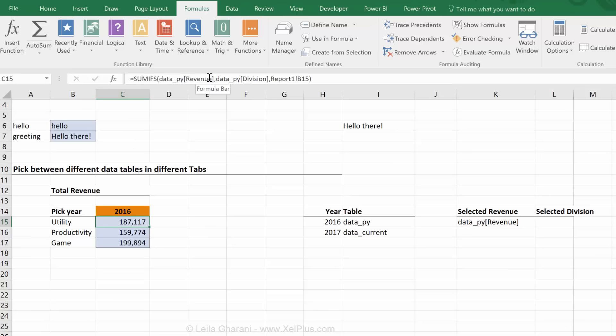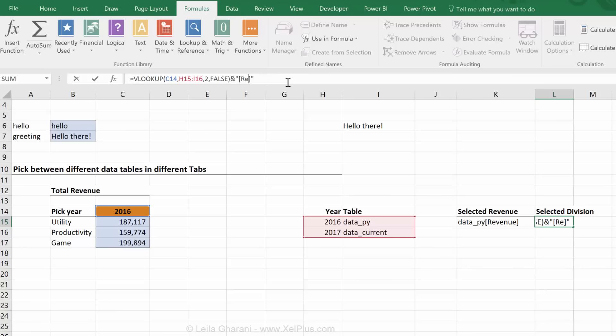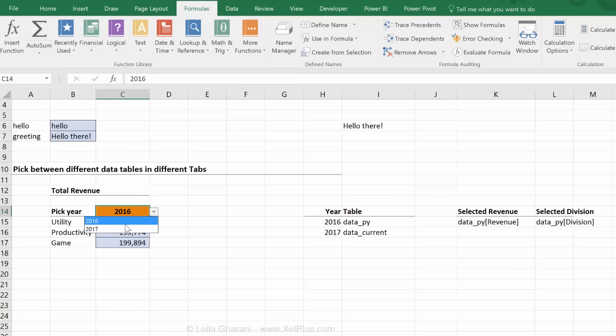Now I'm just going to copy this, press escape, go here, paste and replace revenue with division. When I switch this to 2017, this changes. Okay, so the tables are changing. So my address is changing.